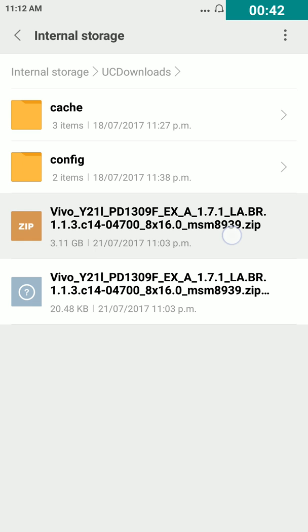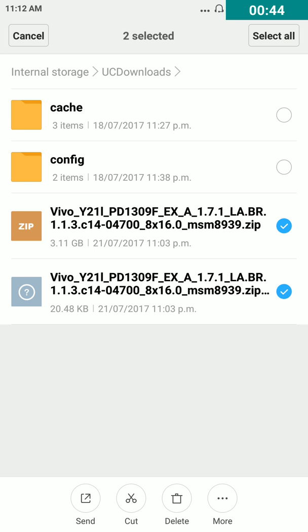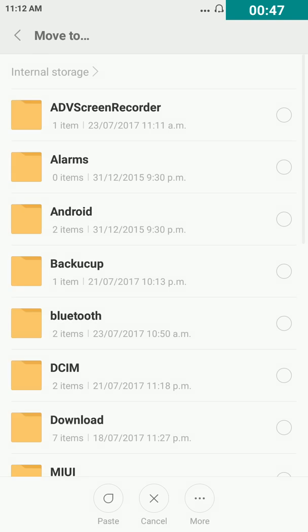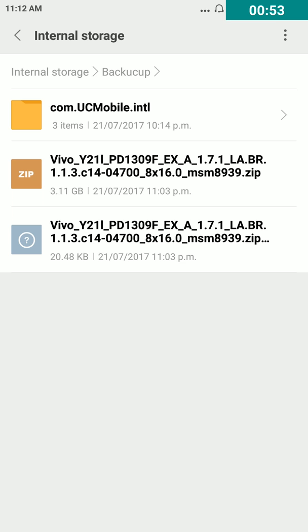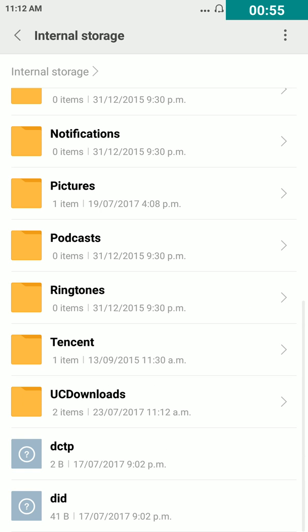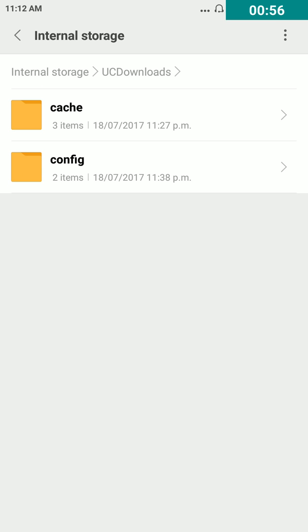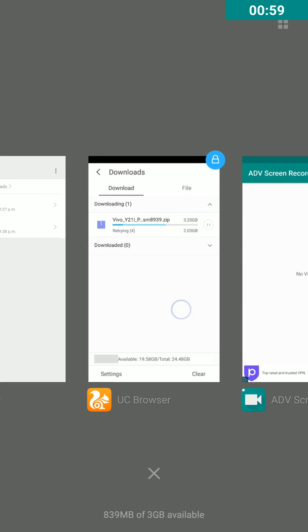Tap and hold two files, then tap on cut and paste to any folder. Okay, here no file, then go back to UC download.